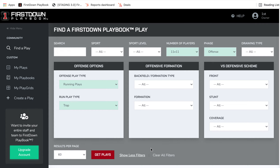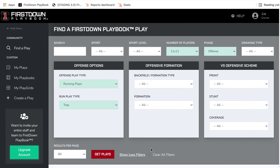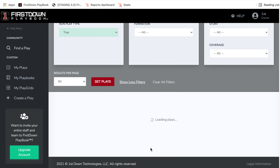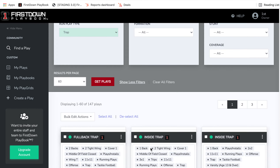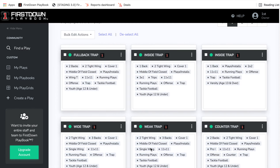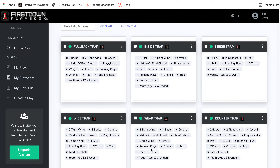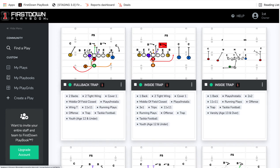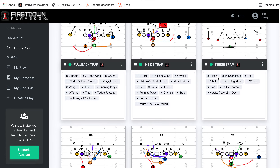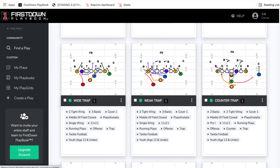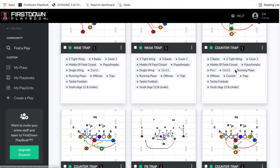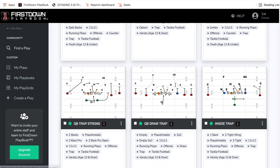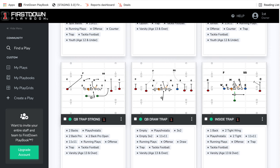Odds are I am going to find a formation, I am going to find a scheme, I am going to find something that is relatively close to what I'm looking for from a formation that I'm drawing up, and I can go from there and edit that play. We've got youth versions of trap, varsity, inside trap, weak trap, counter trap, fullback trap — a lot of different ways that you can run the trap.